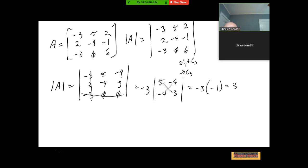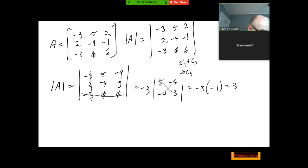Doing any other method — even expanding the 3×3 by repeating the first two columns — it's still not going to be as fast as this. Anytime you can get a row of almost all zeros — all but one entry — you can reduce things pretty quickly. If this had started out as a 5×5 and you got to a 4×4, see what you can do — every reduction reduces the dimension by one. But if you get down to a 2×2, just do it. And sure enough, they also got 3.